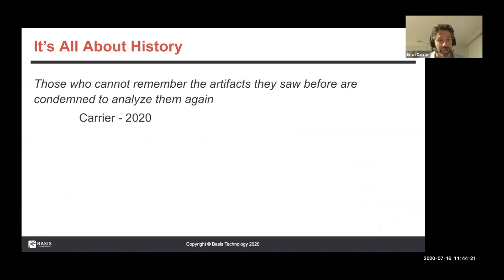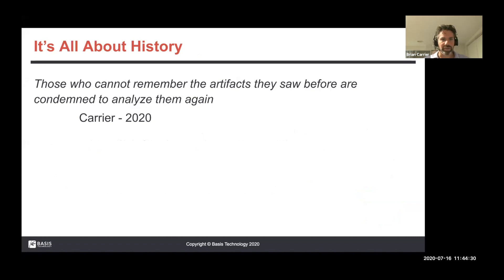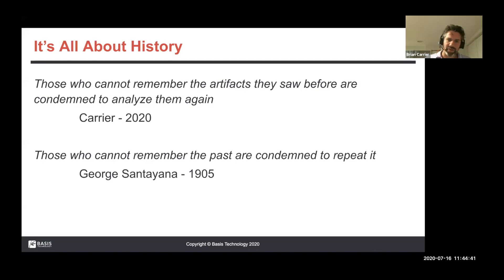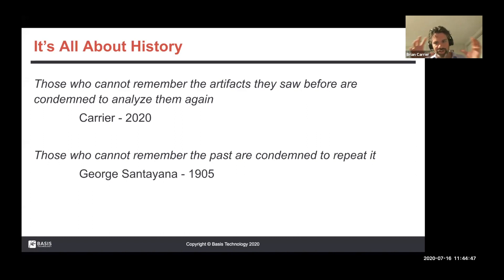This all comes down to history. Back in 2020, this guy Carrier came up with the saying: "Those who cannot remember the artifacts they saw before are condemned to analyze them again." It's a very insightful quote, parodying this guy back in 1905 who said, "Those who cannot remember the past are going to repeat it." The basic idea is we want to remember history and past findings to keep memories of all these things moving forward in your future investigations.